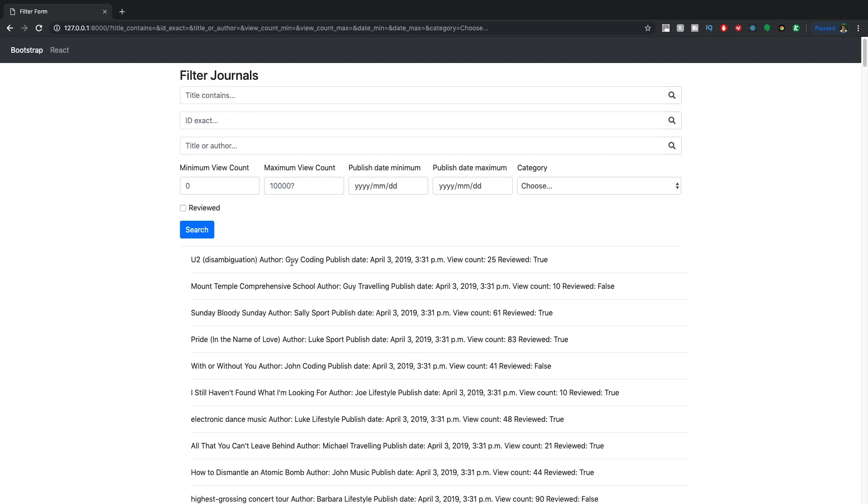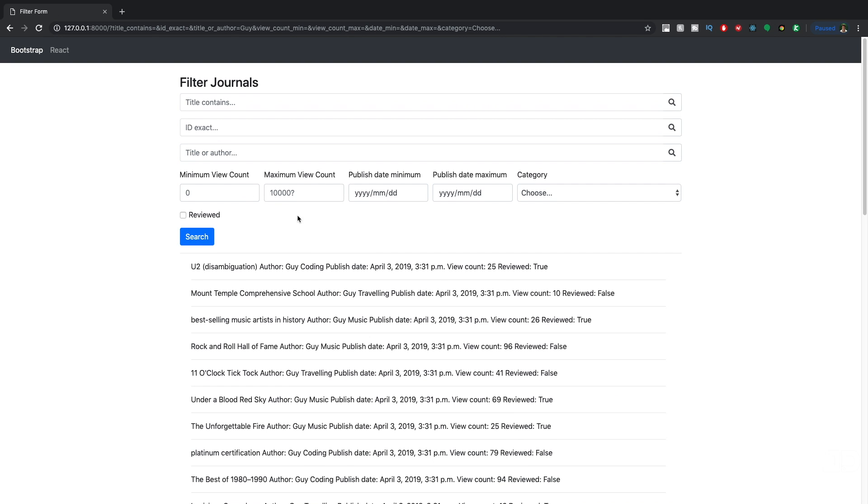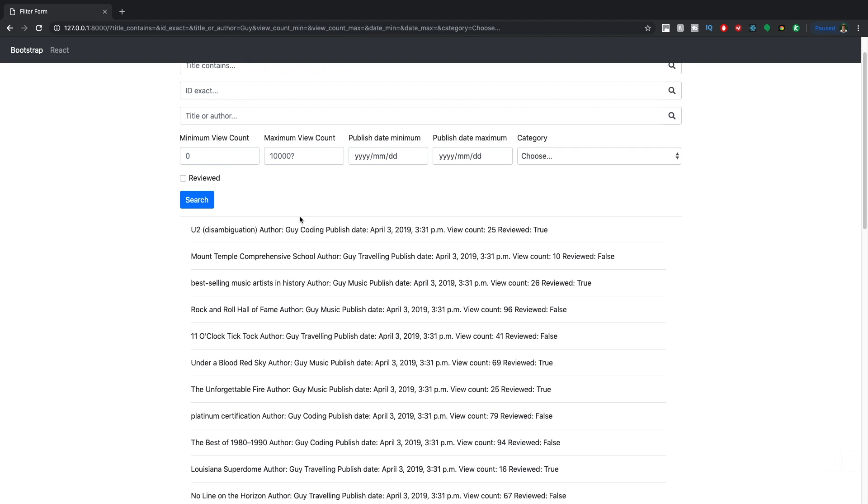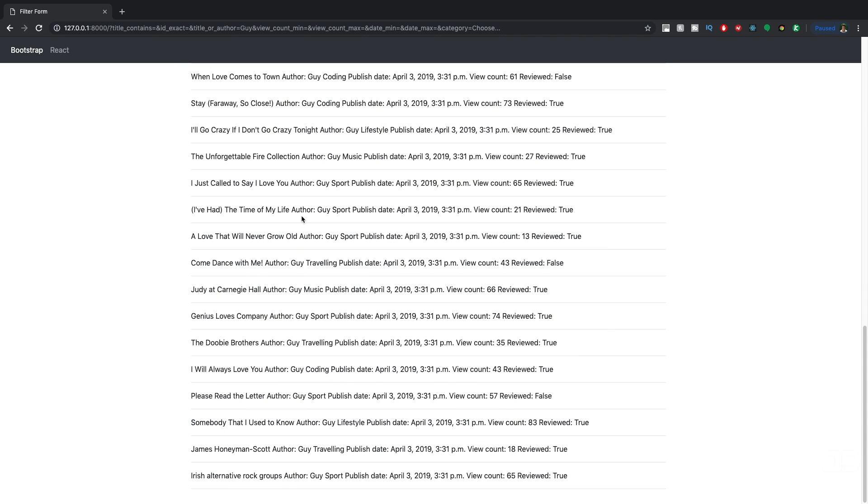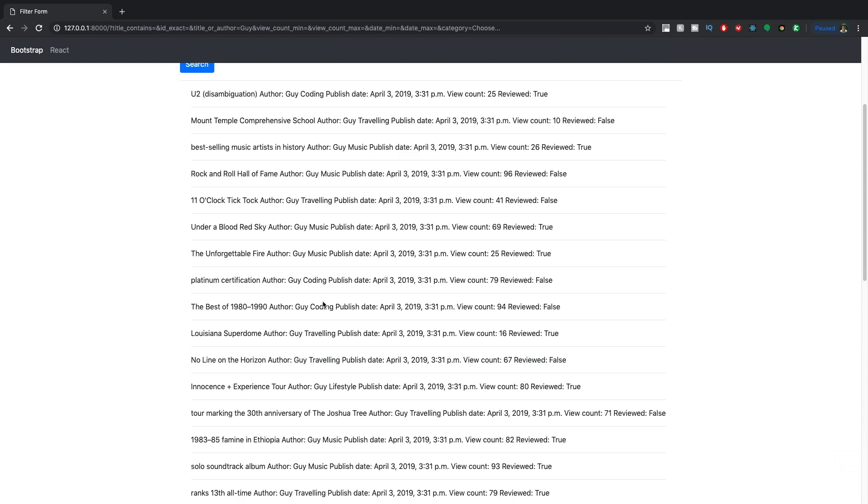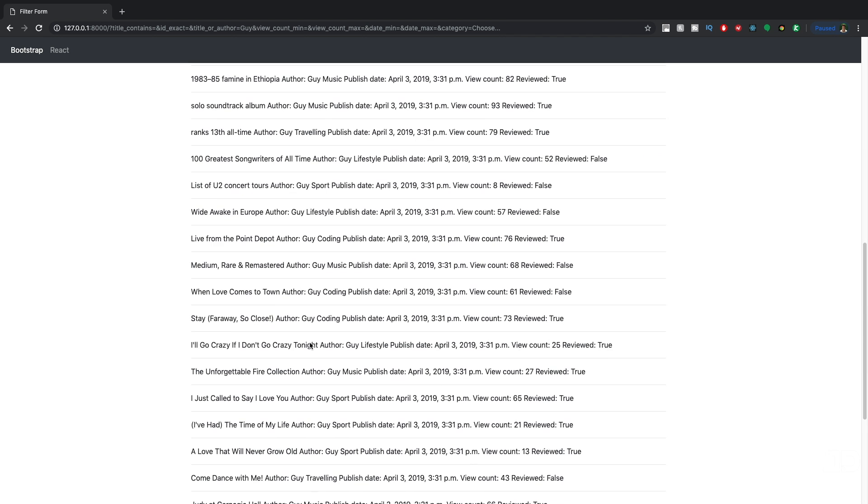For example, here we have Guy as one of the authors. If I search for Guy, then now you can see there's significantly less and you can see they all have Guy as the author.